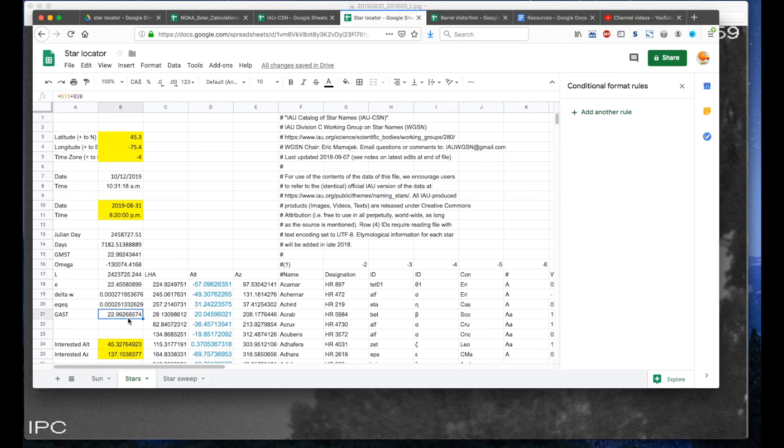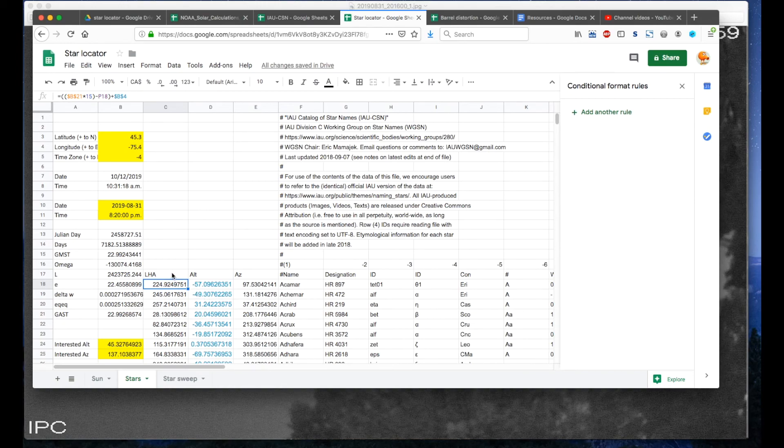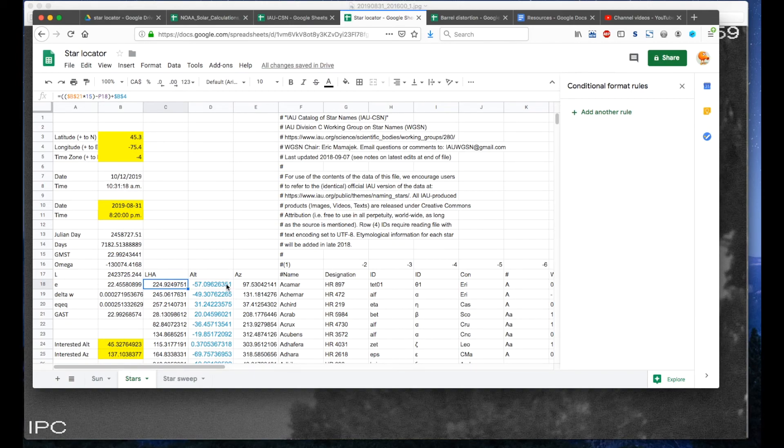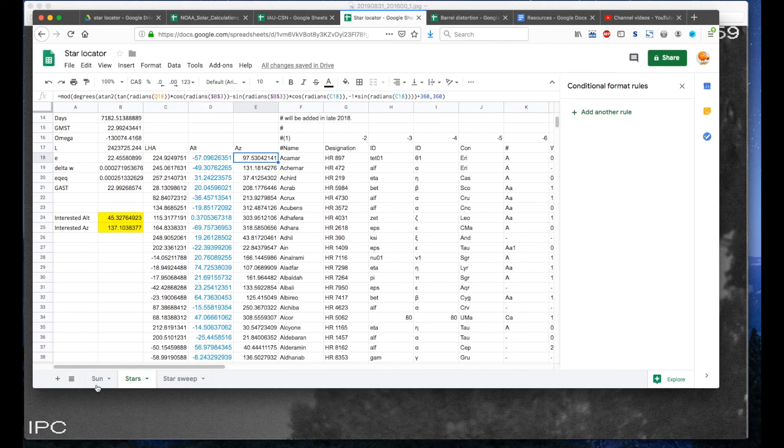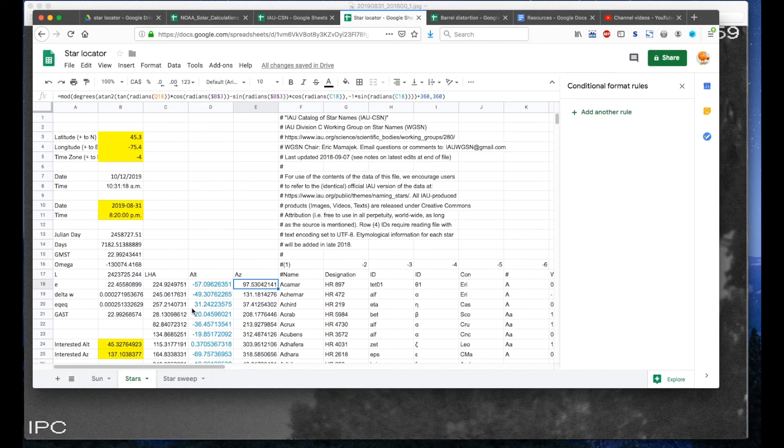And from there you can then use it to calculate the local hour angle for that particular star. And then once you have the local hour angle, you can then use your latitude, longitude, and time zone to calculate what the altitude and the azimuth for that star should be.